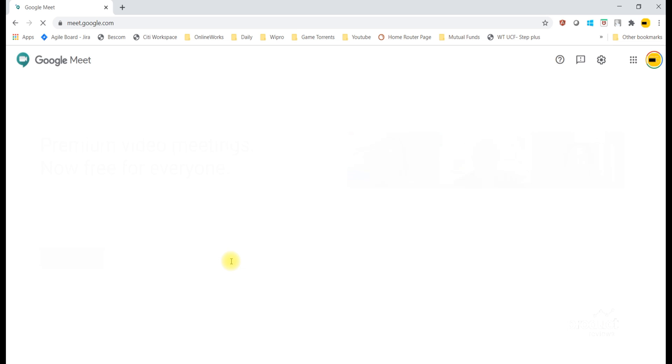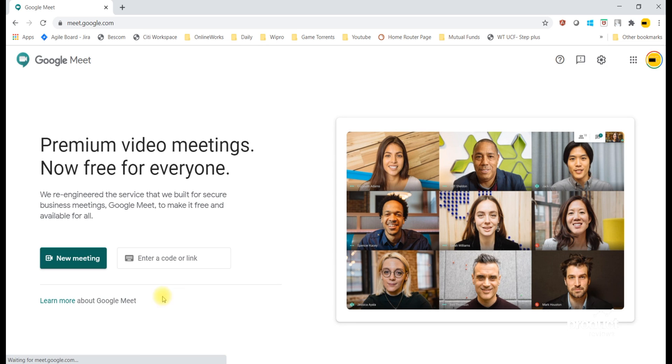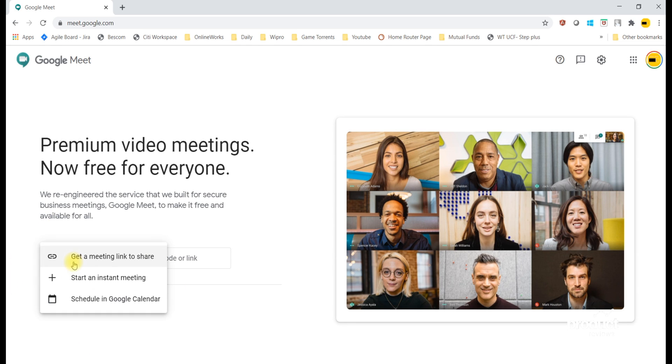Now you can see the New Meeting button. If you click on it, you will get three options. Select the option Start an Instant Meeting.